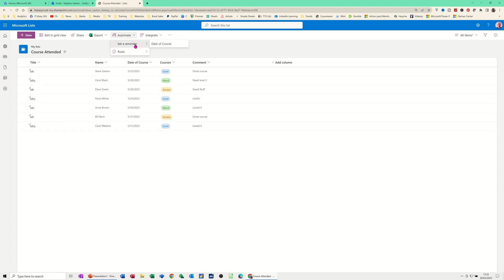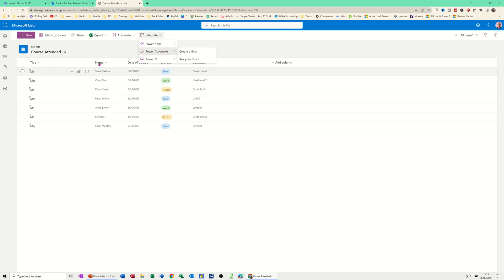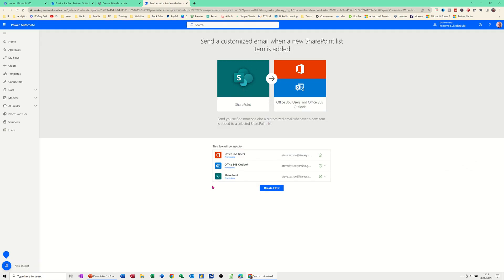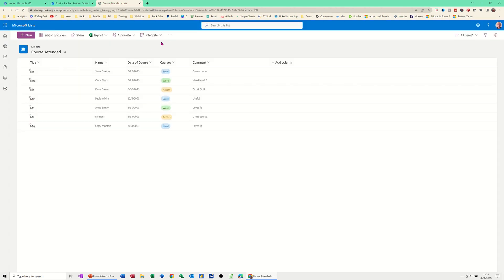Another thing you can do under Integrate is Power Apps and Power Automate — you can create a flow from within Lists. Clicking 'Create Flow,' it asks you to select an option. The first option says 'Send a customized email when a new SharePoint list item is added,' which is similar to the rule but runs as an automatic flow. It opens in Power Automate, and once permissions are set you click Create. I'm going to cancel and come back to the list.